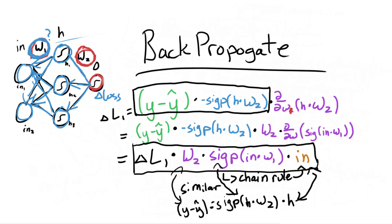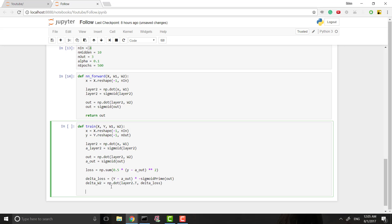Now let's get back to the code. First we want to back propagate our error in code. We recalculate the delta loss for this layer - the delta loss will be the old delta loss multiplied back through the transposition of our weights. Transposing the weights flips them diagonally, which gives us the effect of multiplying backwards through the weights. Pay attention to the order of multiplication because it does matter. Then we multiply by that sigmoid prime.